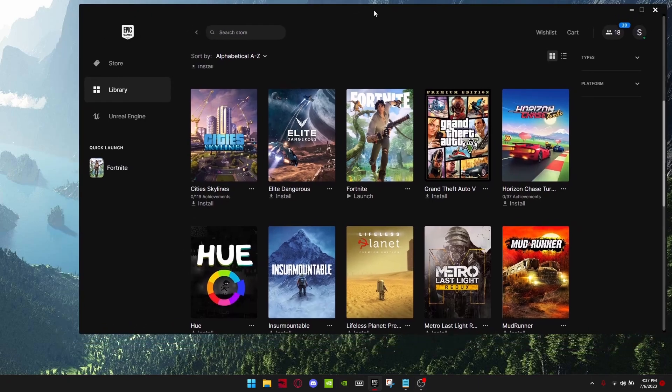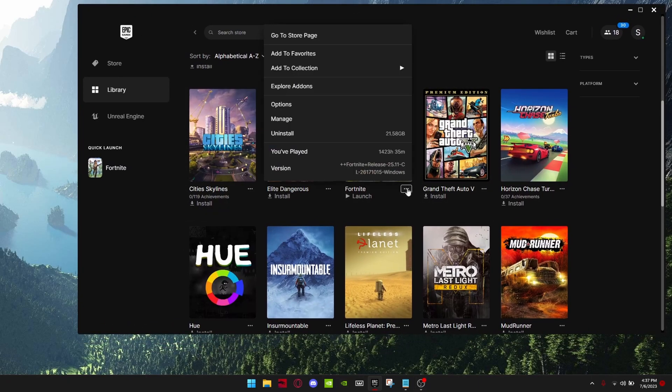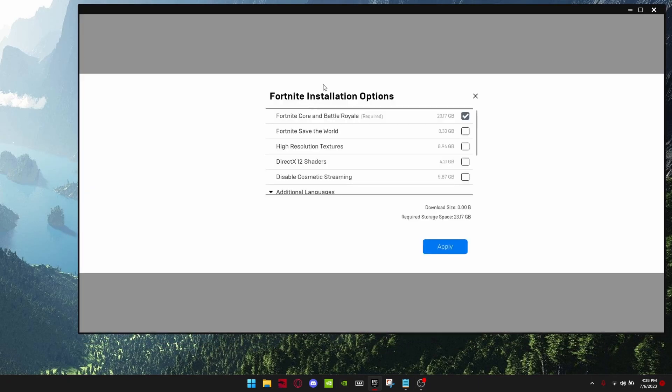Now go into Epic Games Launcher, on these little three dots, and click Options. Make sure you have all these turned off and apply.